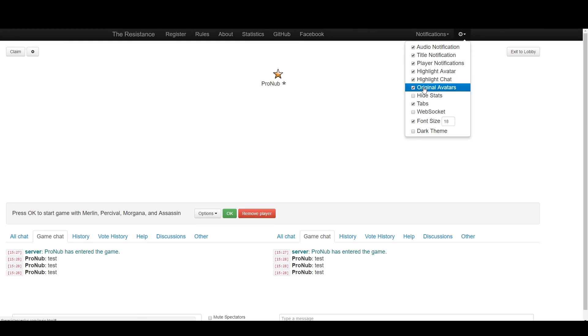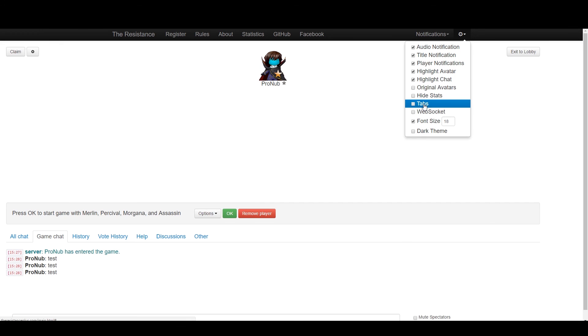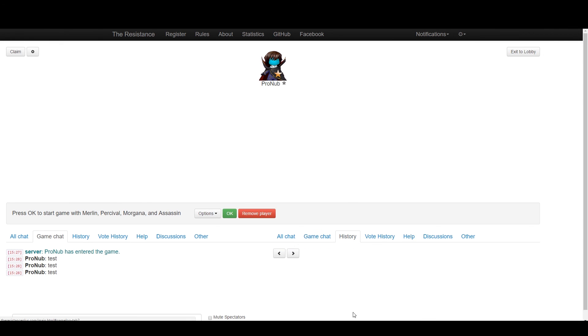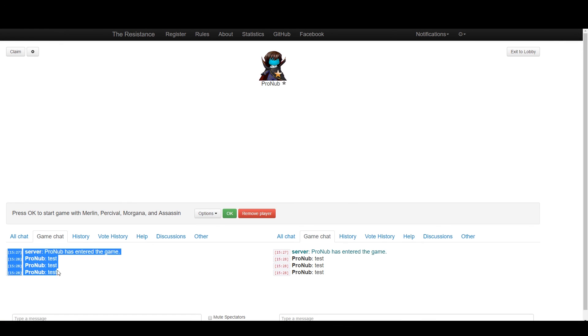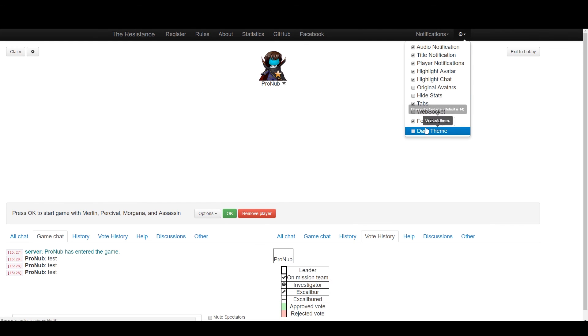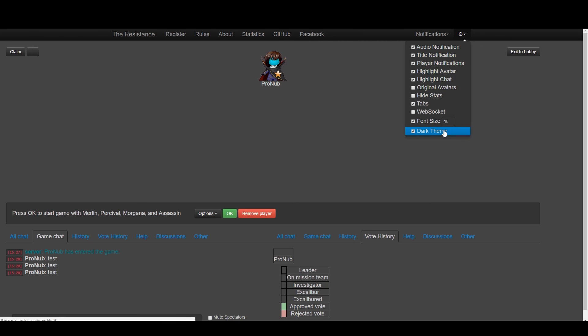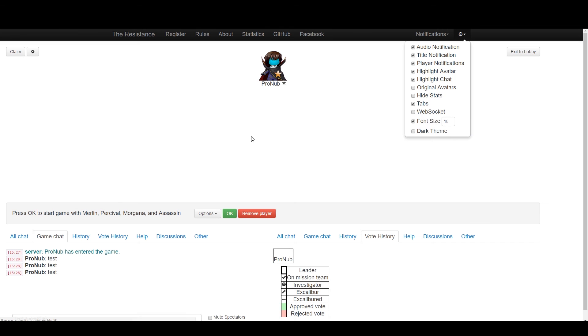If you don't want people having avatars, you can hide avatars. Hide stats—that's up to you. I would recommend turning this on very much because you have a second tab now, which means you can have the game chat open and the history tab open as well. For font size, I like to increase it a bit. You can also use dark theme if you want, but that's up to you.